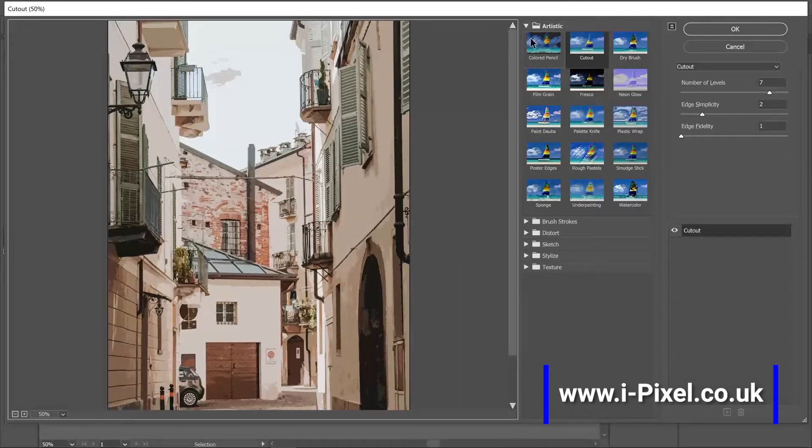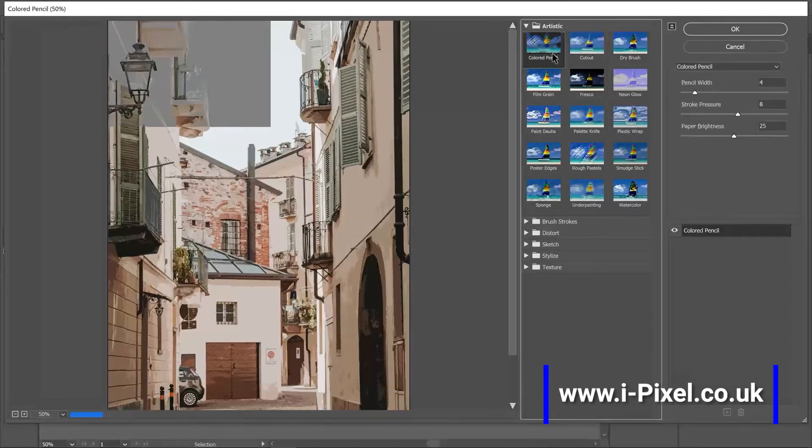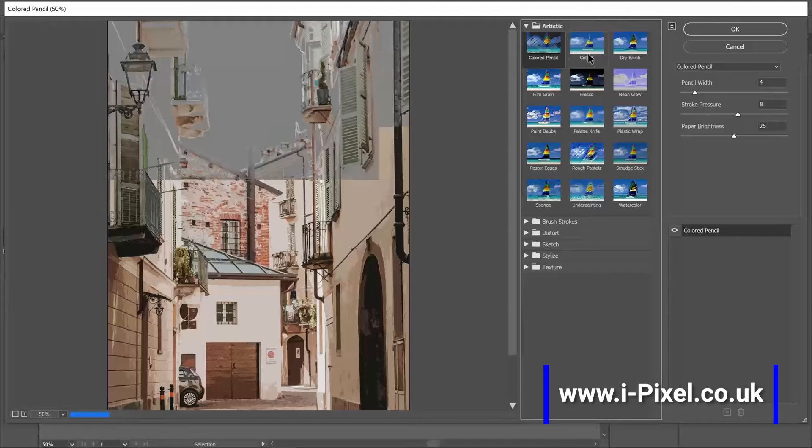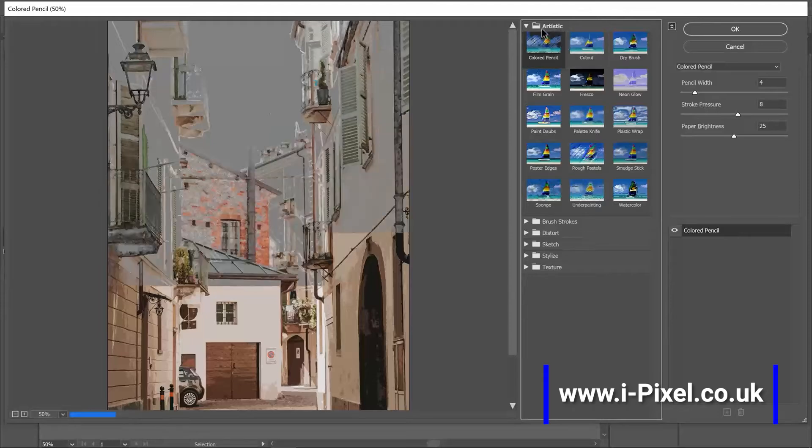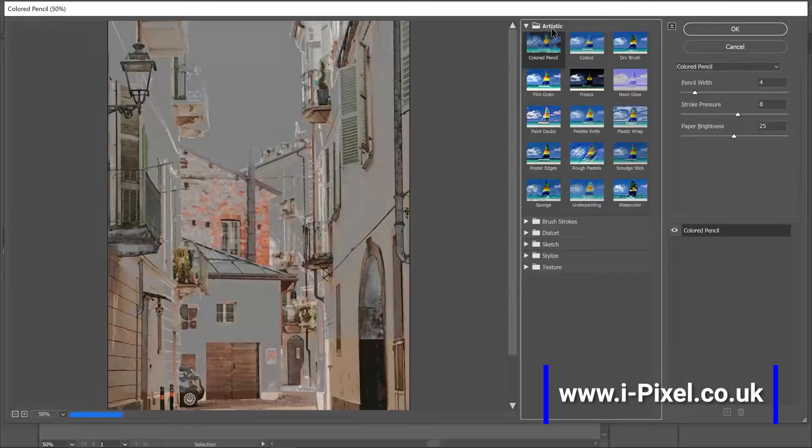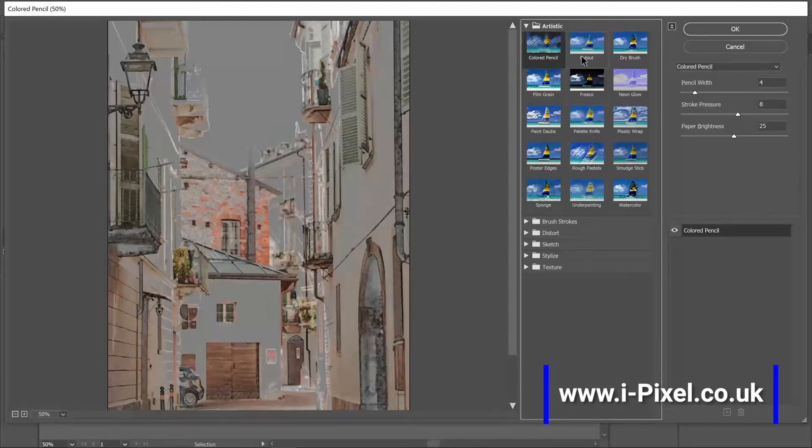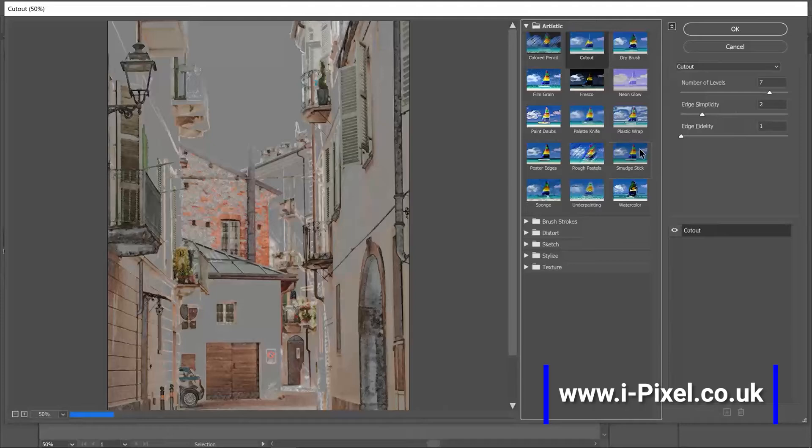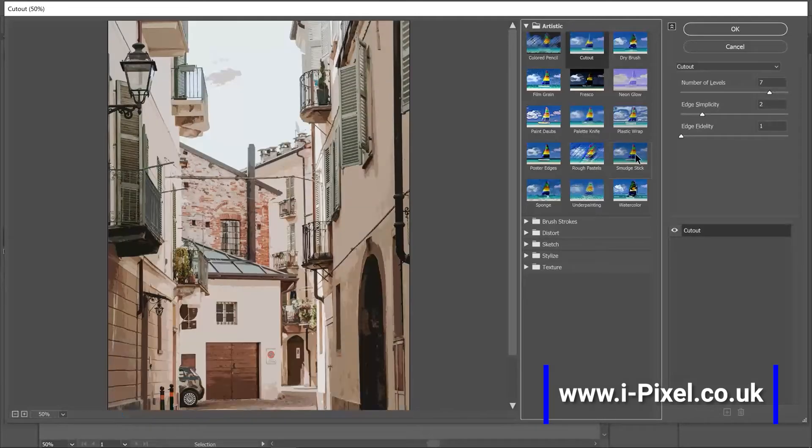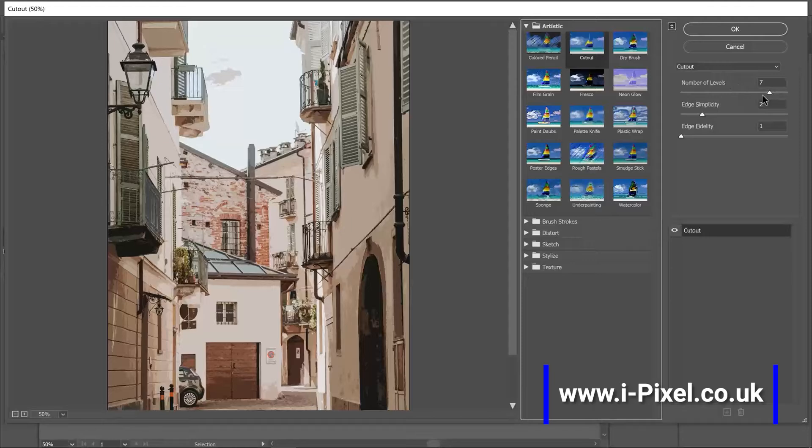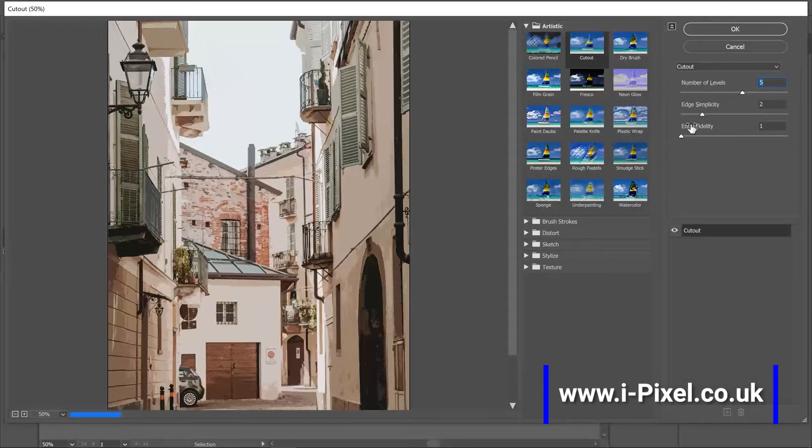On the right you'll find the effects, different effects in folders. Now artistic cutout, and on the right for each effect you will find options so you can decrease or increase the number of levels.